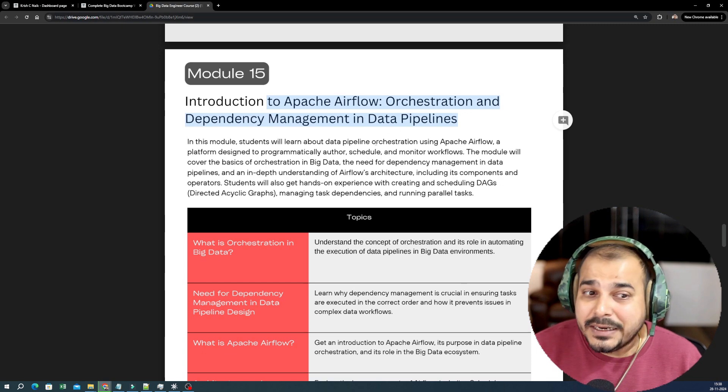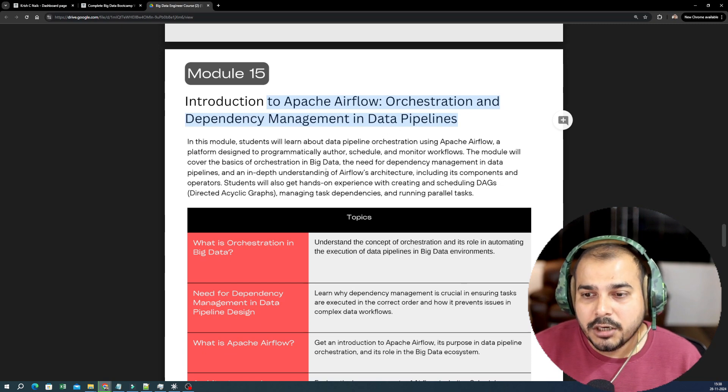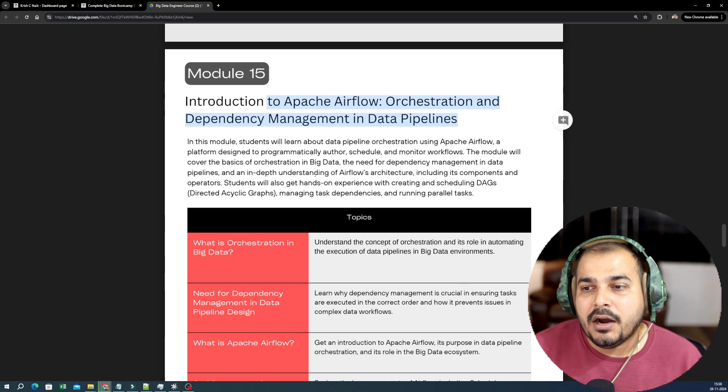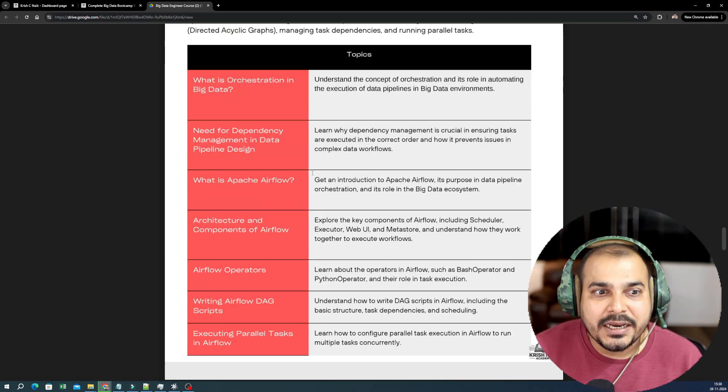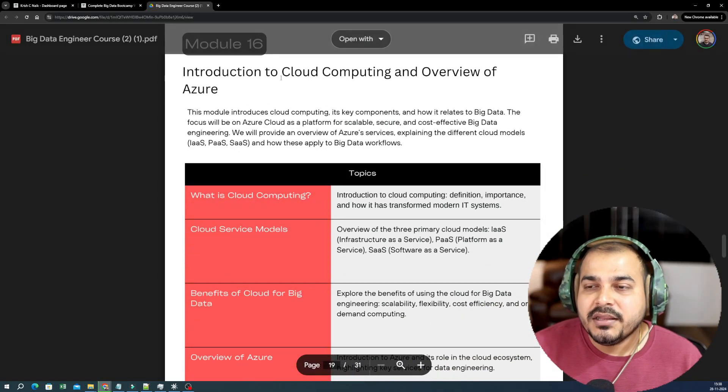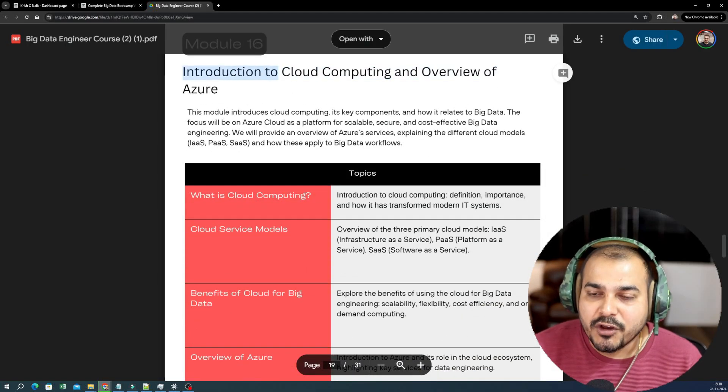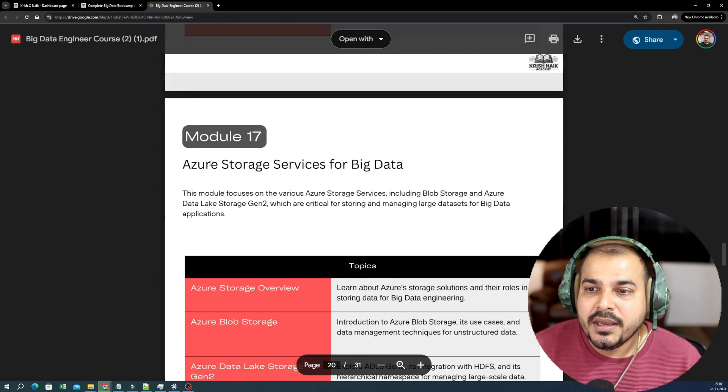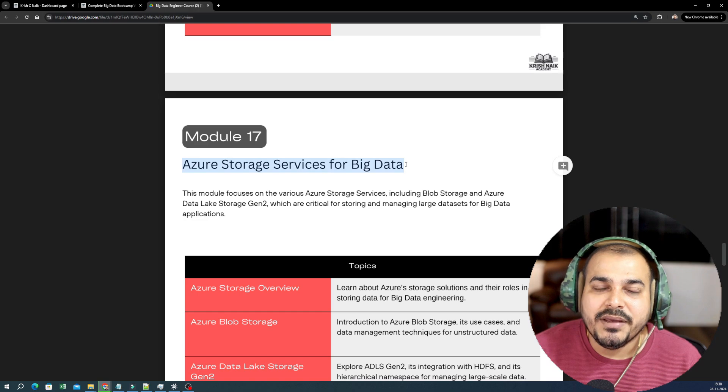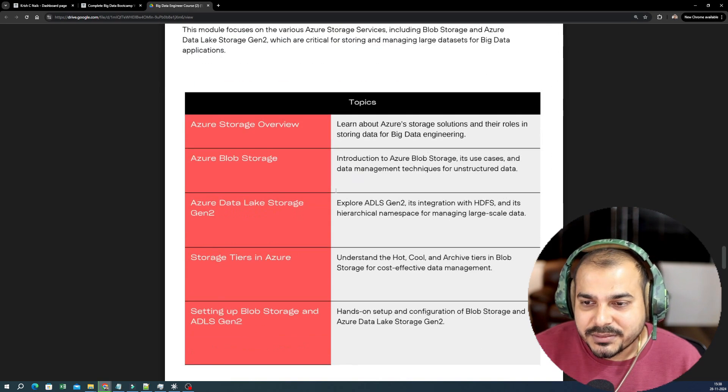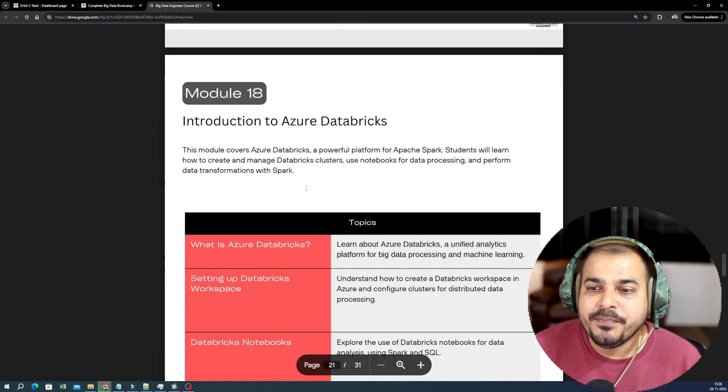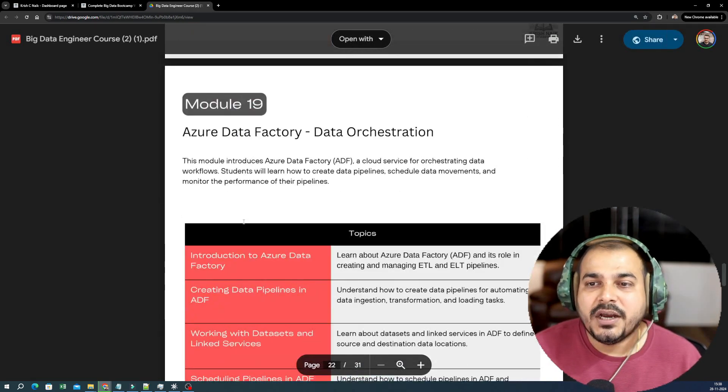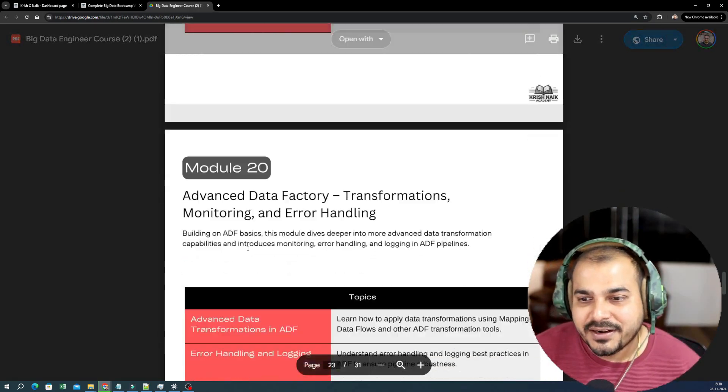Then you have Spark structured streaming, real-time data preprocessing with Kafka. This will also get covered. Then this will be introduction to Apache Airflow. Here I will be definitely involved a lot because I will be teaching you Airflow, how to go ahead and create data pipelines, each and everything. Then we'll be talking about cloud computing overview of Azure. In Azure we'll be seeing how we will be working with respect to Big Data, then Azure Databricks, Azure Data Factory, advanced Data Factory transformation, monitoring and error handling.